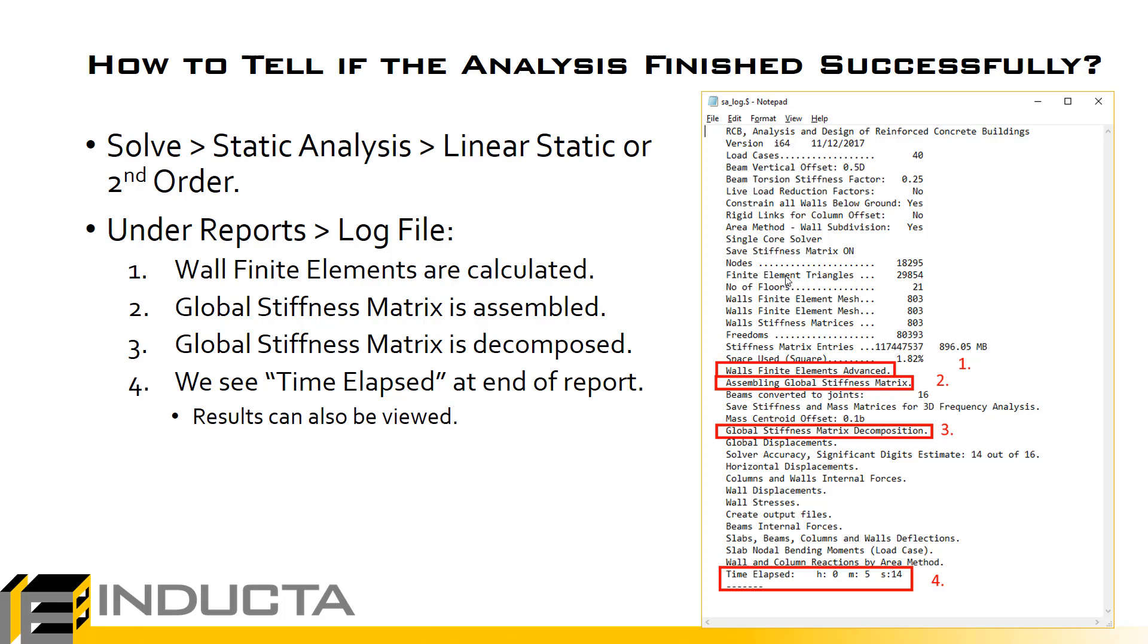The mesh in the walls is automatically generated when we do the analysis, basically at this point number 1 based on the mesh on the top and bottom of the wall. This is basically one of the most common areas where the analysis can fail - the automatic generation of the wall finite element mesh.